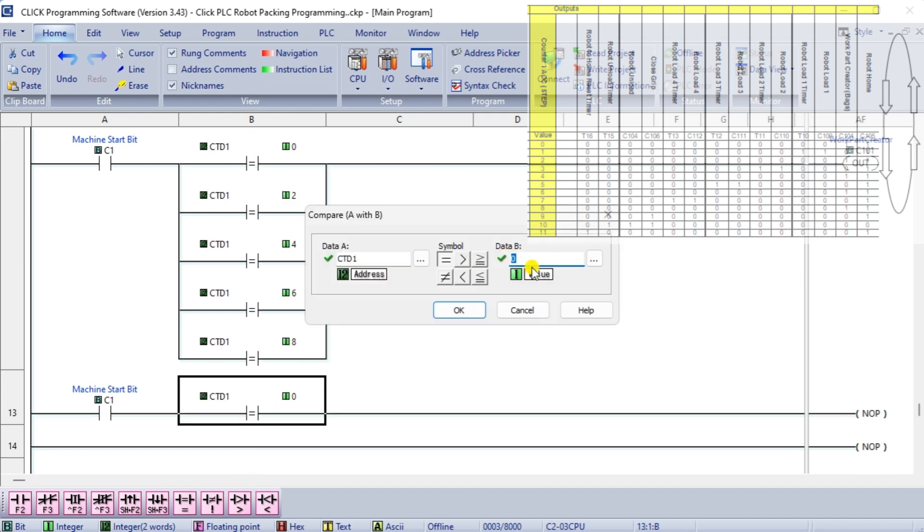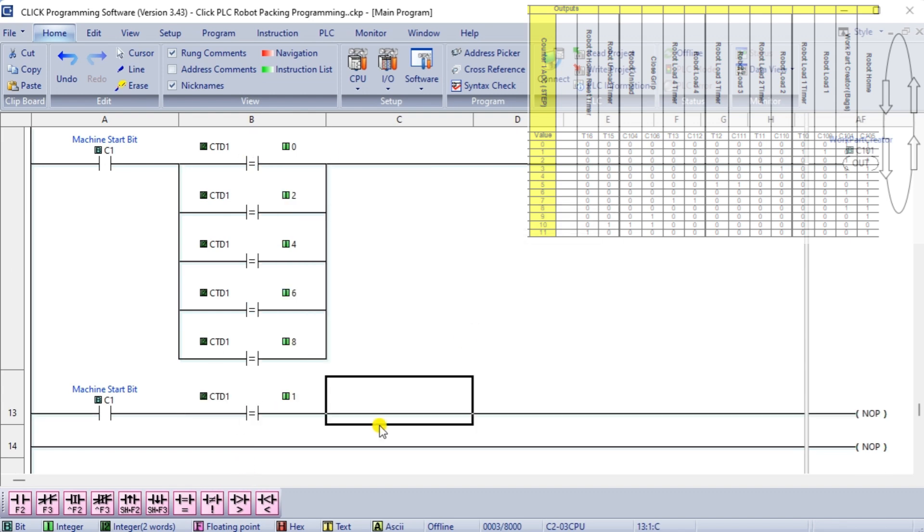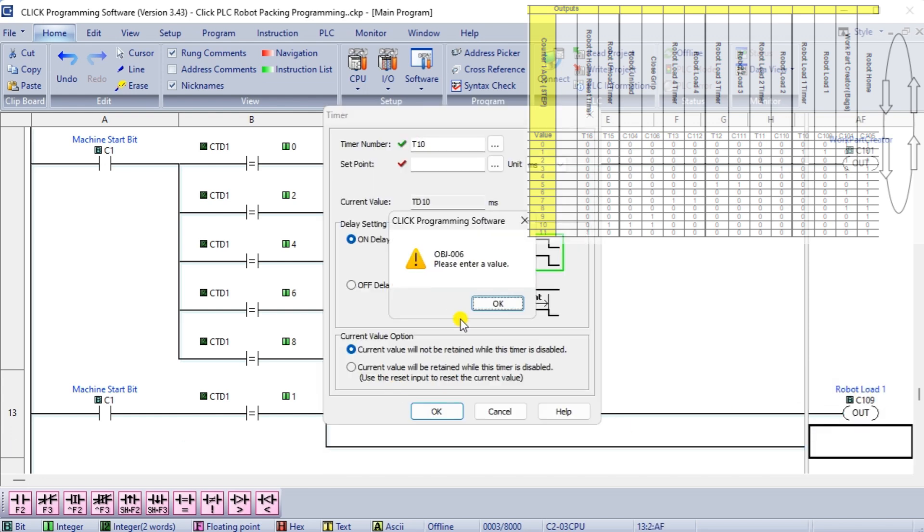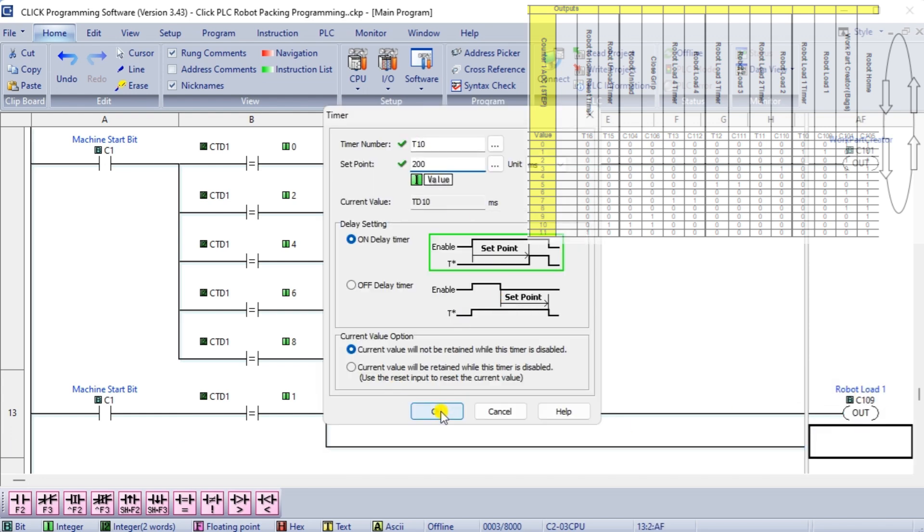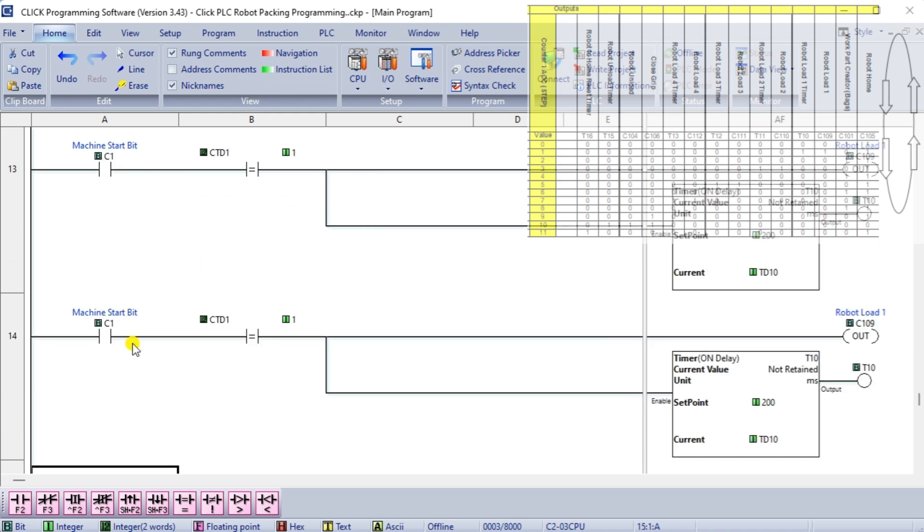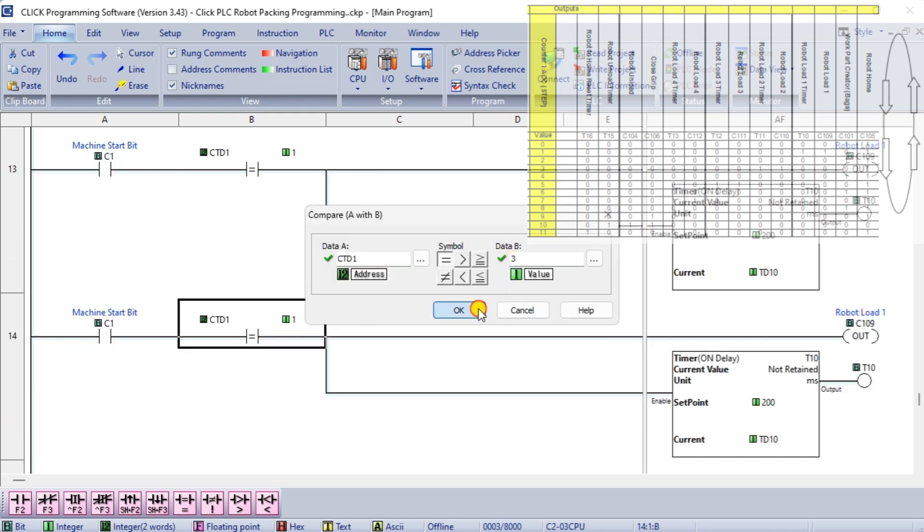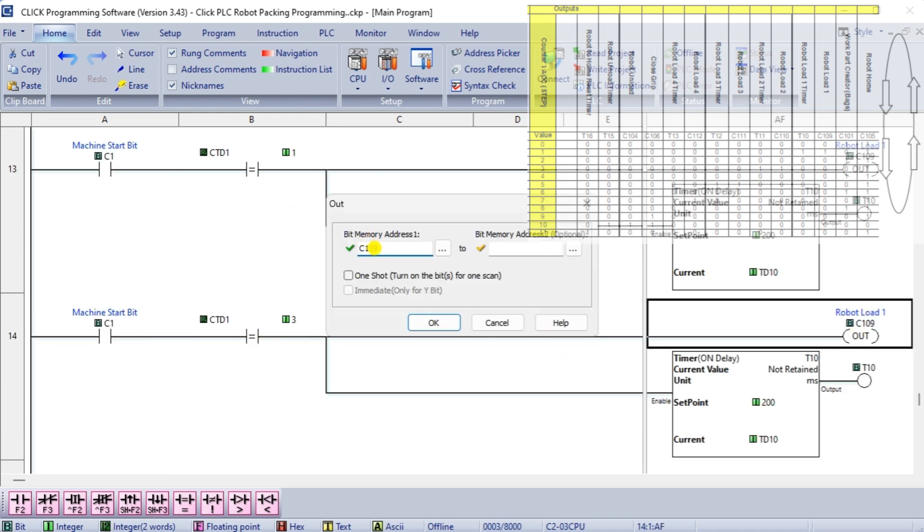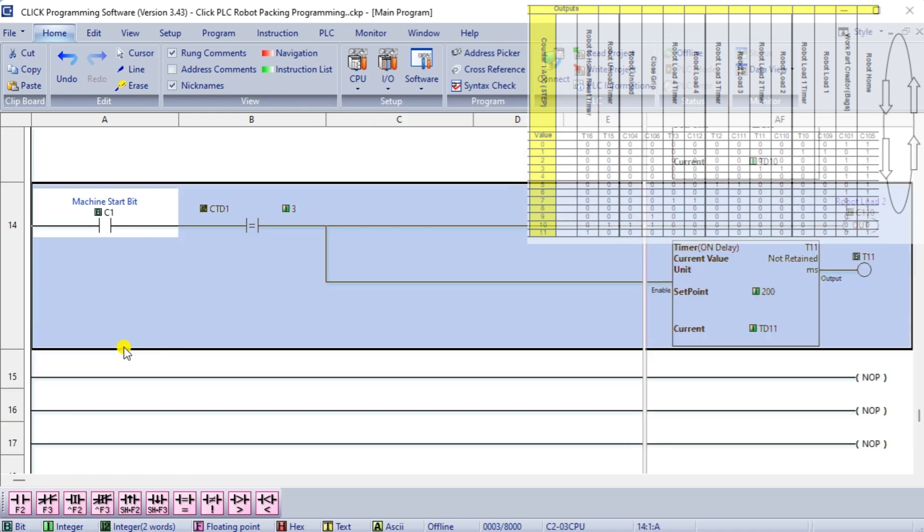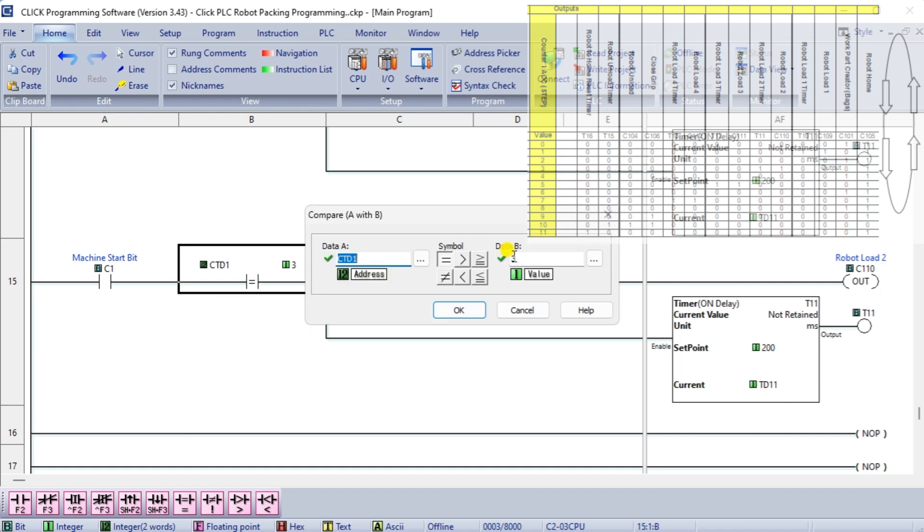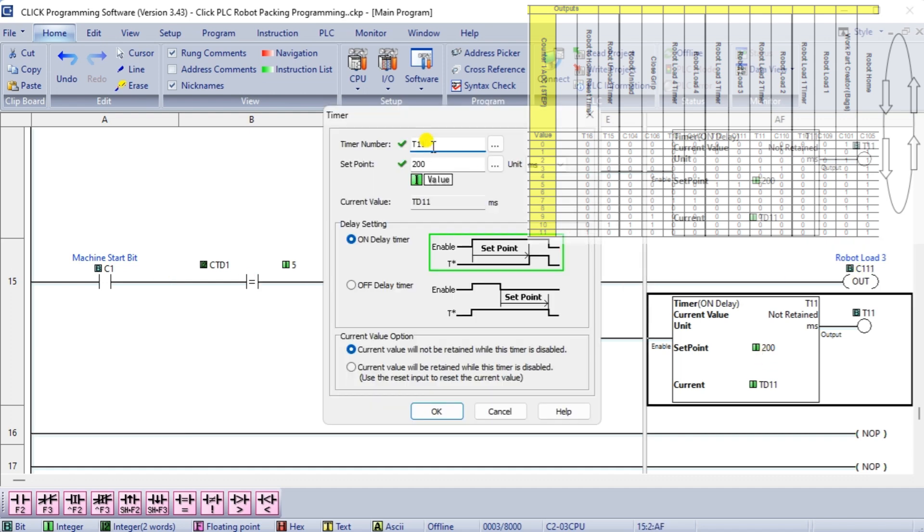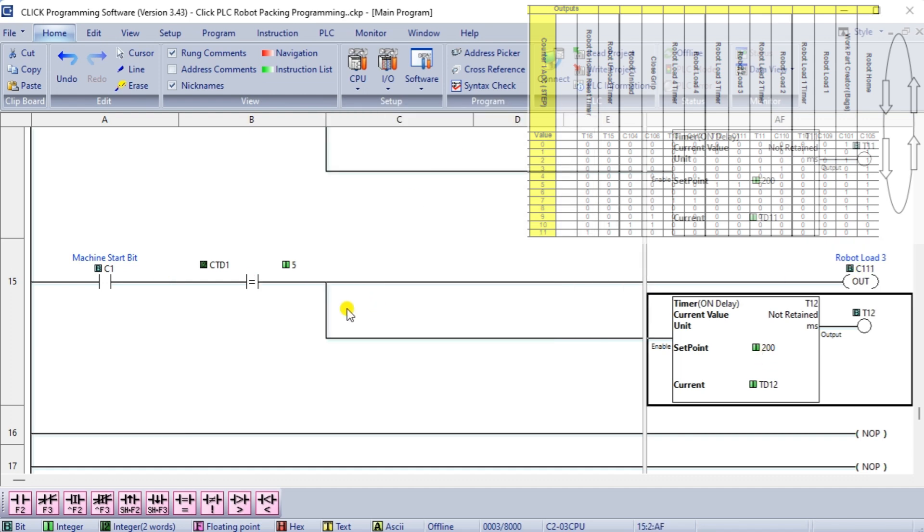The robot 1 load position will activate when the counter is 1. A timer ensures that the position is reached before the next step. Robot 2, 3, and 4 load positions will activate at the appropriate counter value. Individual timers ensure that the position is reached before the next step.